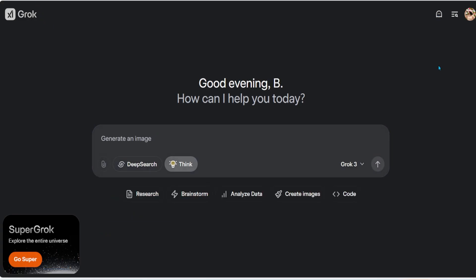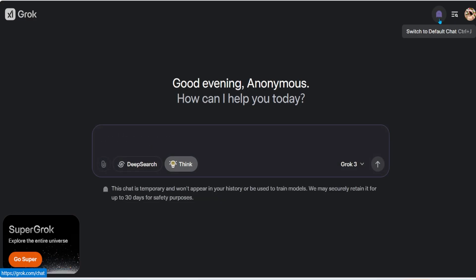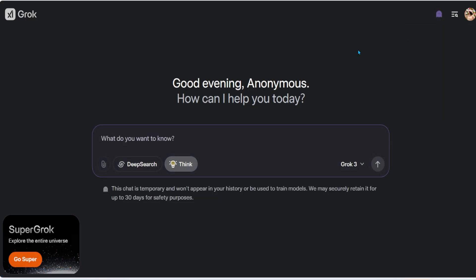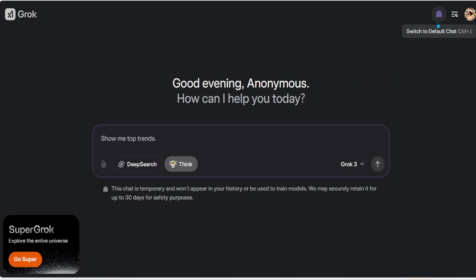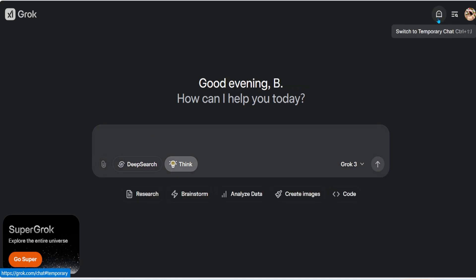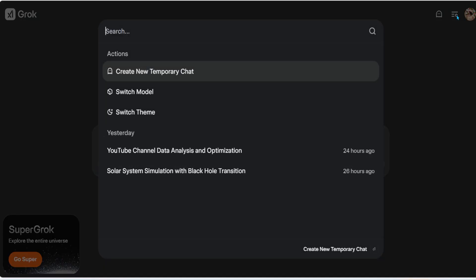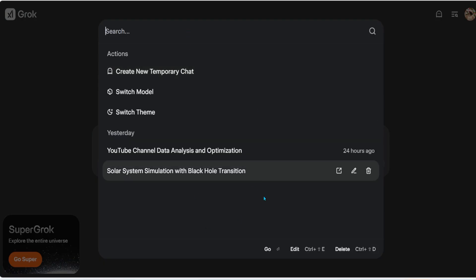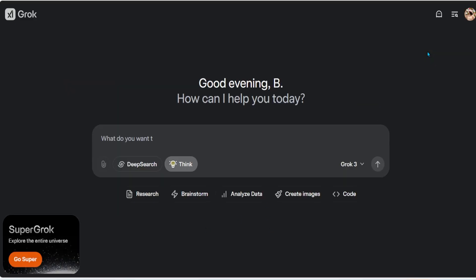There's also a 'Switch to Temporary Chat' option where the model won't remember what you've asked, it won't appear in your history, and it won't be used to train the models. If there's something you want to ask privately, enable temporary mode.